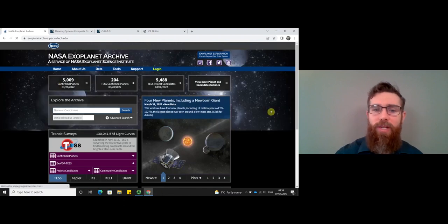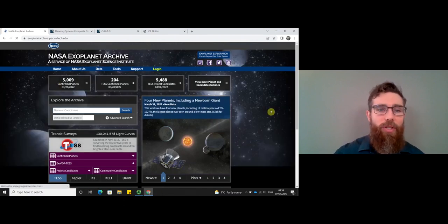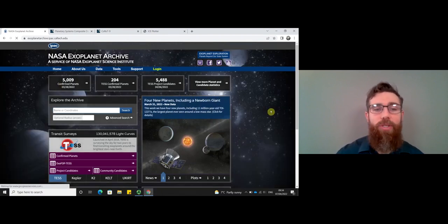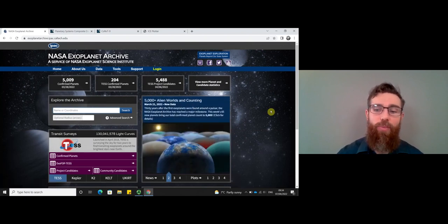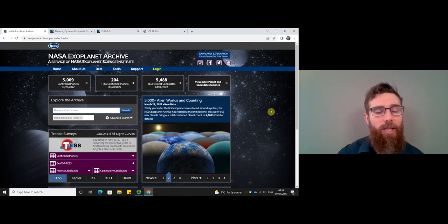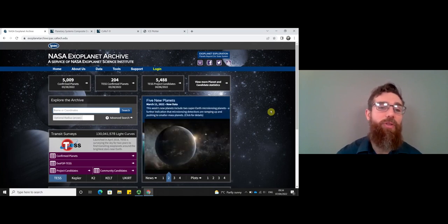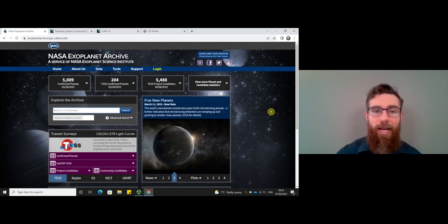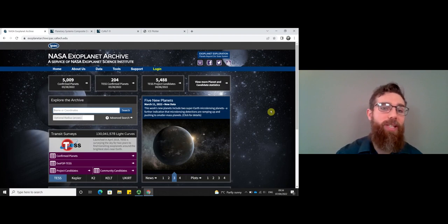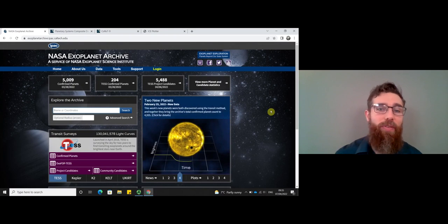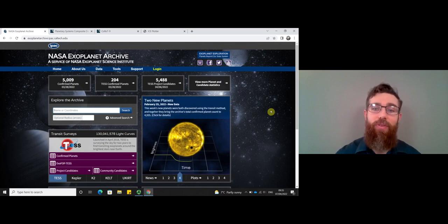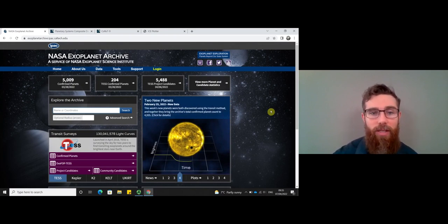There's a lot of information here, but at the very top it will tell you the number of confirmed exoplanets at some date. This hasn't been updated to today, but we've got just over 5,000 confirmed exoplanets. You've got 204 confirmed by TESS as of today, and then there are nearly five and a half thousand candidates for follow-up work from TESS.